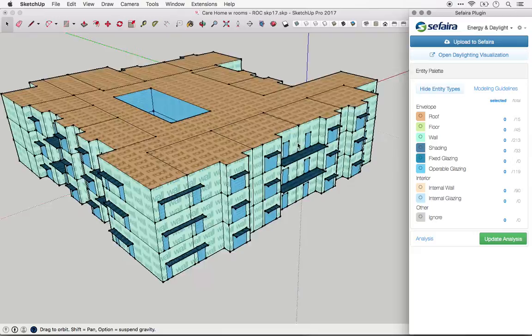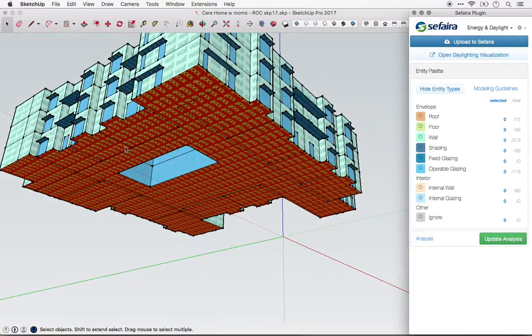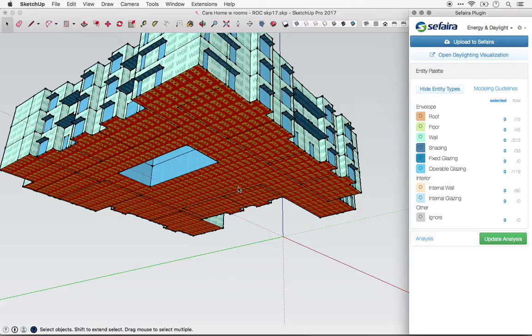One more thing on floors. The lowest floor plate of a building is automatically assumed to have contact with the ground.